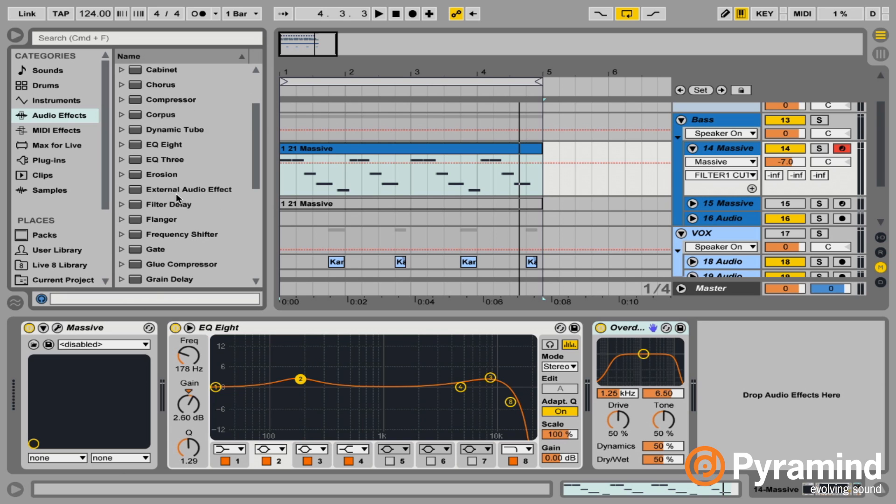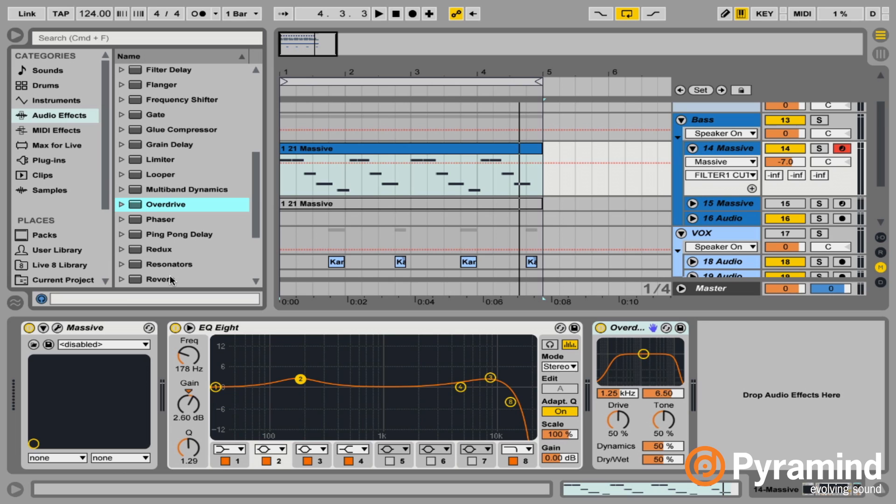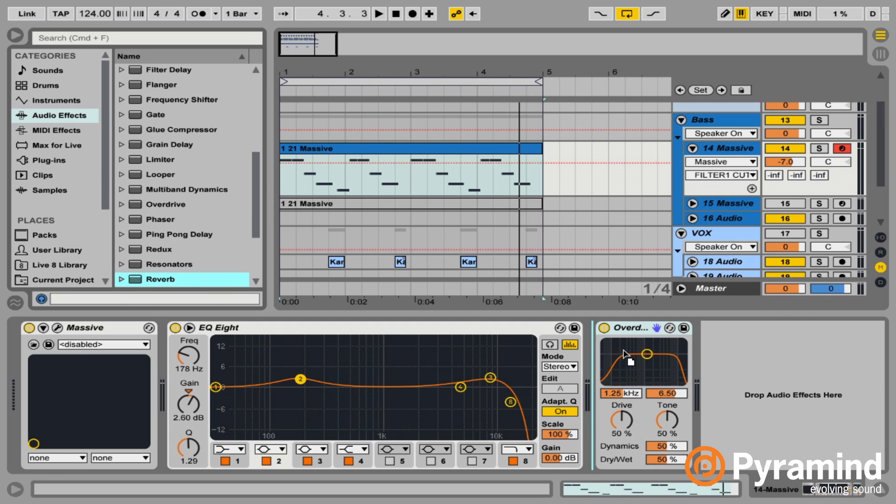And then maybe you could do some kind of reverb that wouldn't be super typical of a sub bass. But if you wanted to have these things kind of change and evolve over time, you could have that reverb automate during a breakdown section or something like that. So let's go ahead and put those on there.